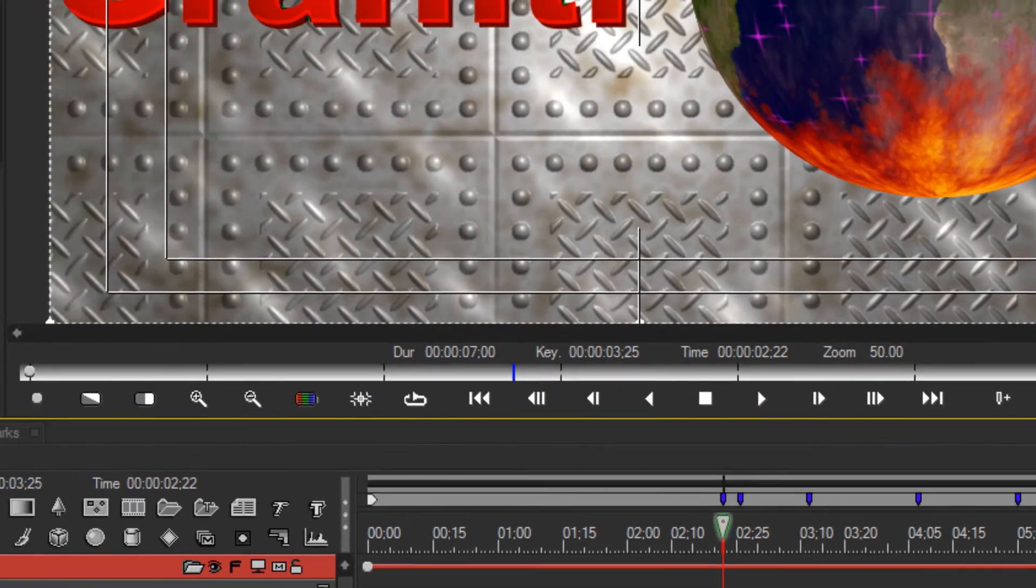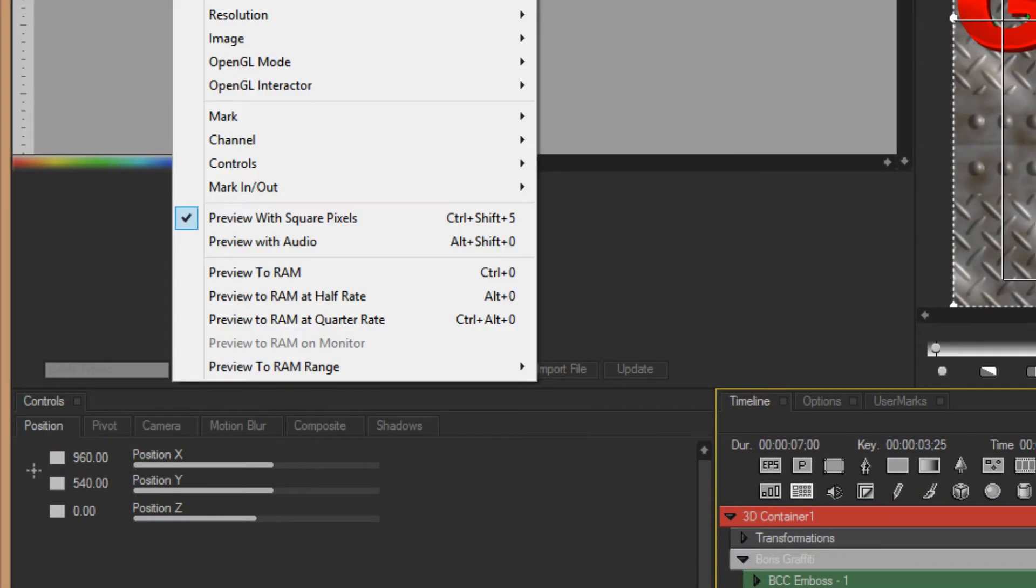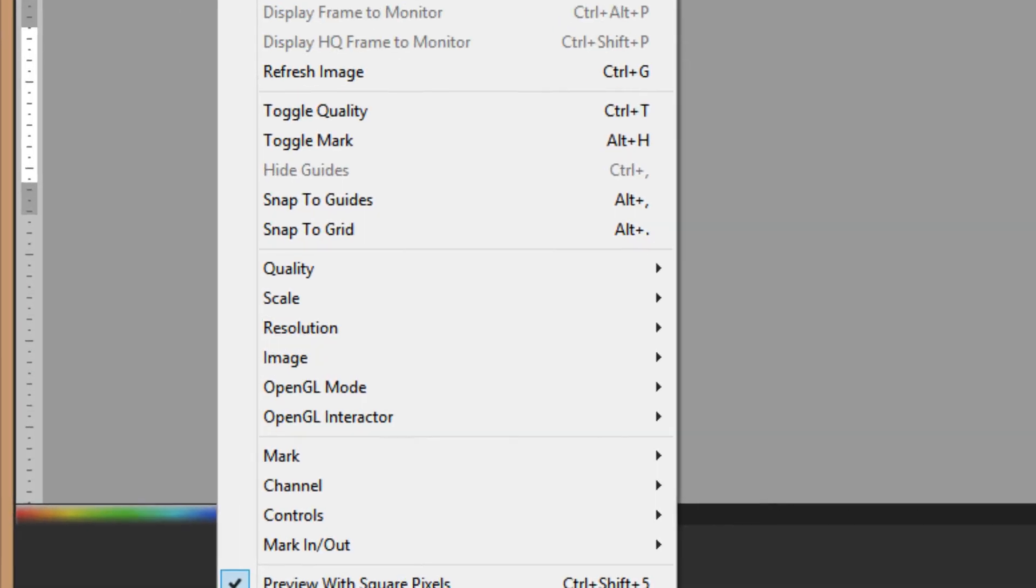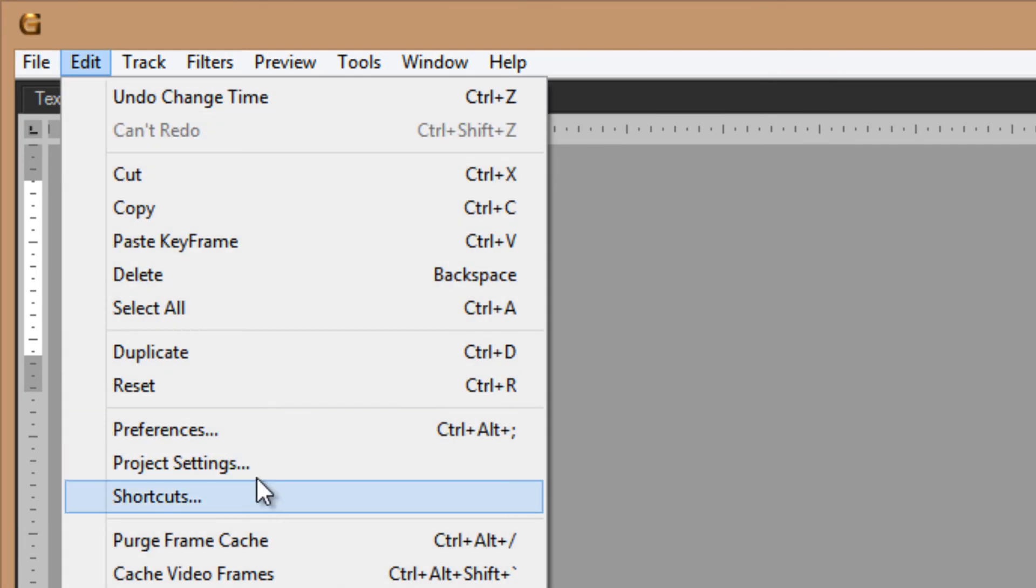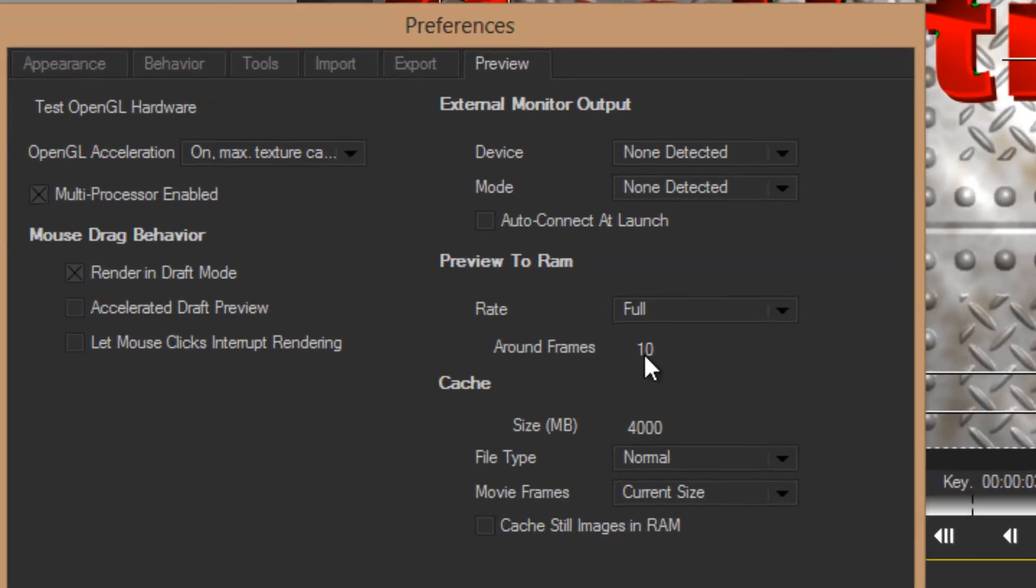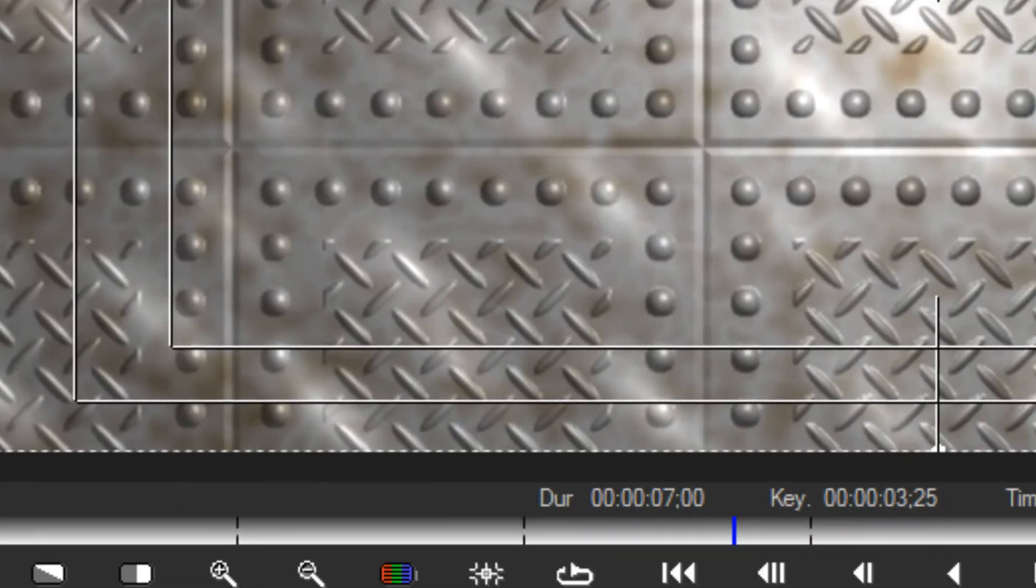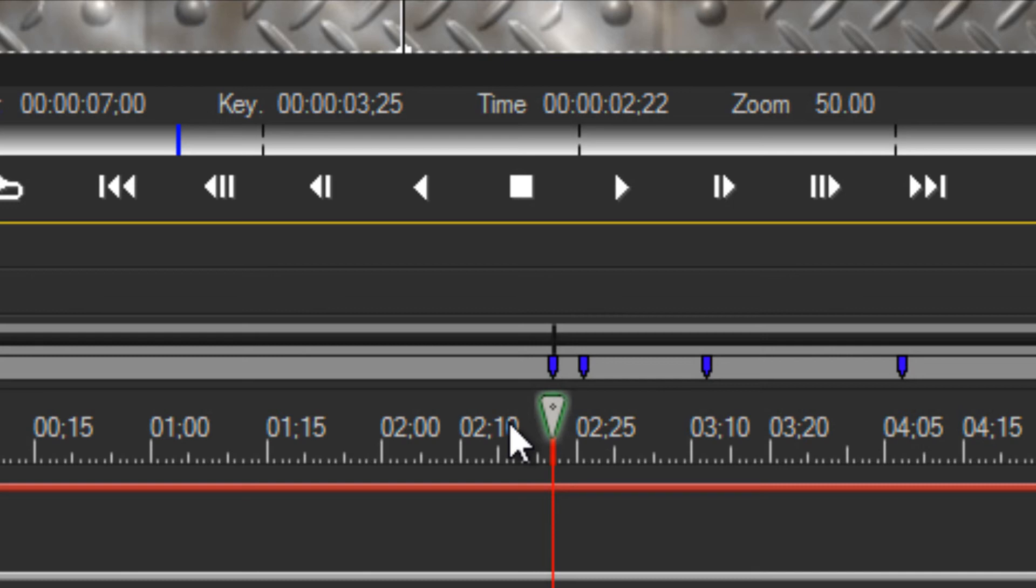The last choice is around CTI. Around CTI is set in your preferences window. I am going to come up here, I am going to open preferences. These settings are found under the preview tab in the preference window. I have mine set to 10 frames. Okay, what that means is that this is going to preview from 5 frames before until 5 frames after.